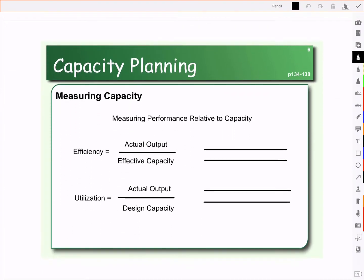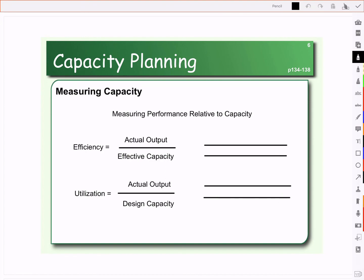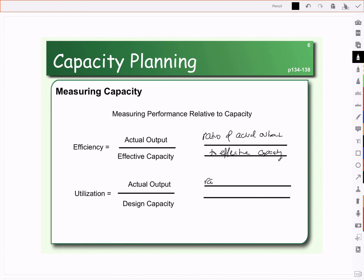Once we know how we're going to measure capacity, we can look at how well we are using it — and that feeds into decisions about whether we need to change our capacity, what capacity would minimize costs, and how to bridge a gap if capacity doesn't match forecasted demand. When we talk about utilization, we are looking at actual output compared to design capacity. When talking about efficiency, it's actual output divided by effective capacity. Efficiency is the ratio of actual output to effective capacity; utilization is the ratio of actual output to design capacity.